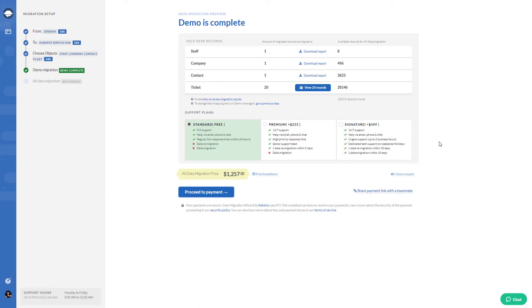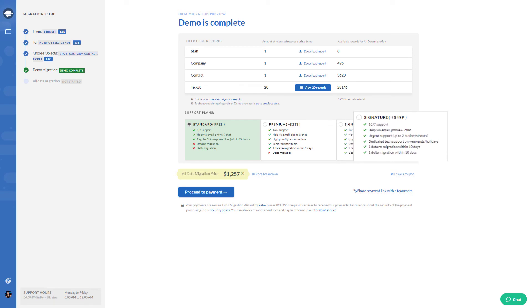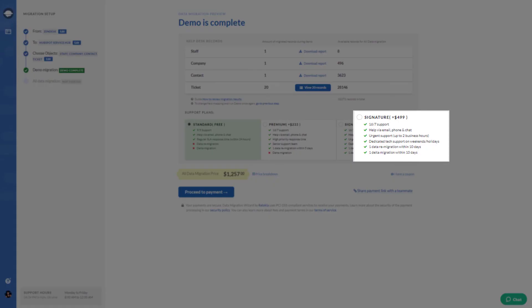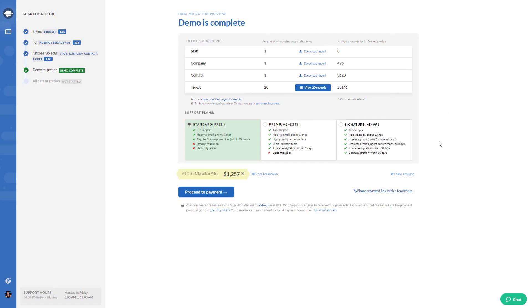During the migration, got many new tickets and a couple of changes to the existing ones? So choose a signature plan and go for Delta migration.